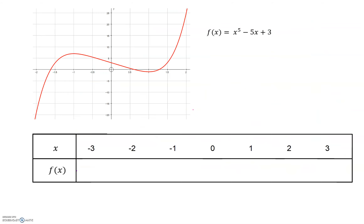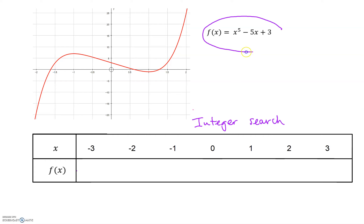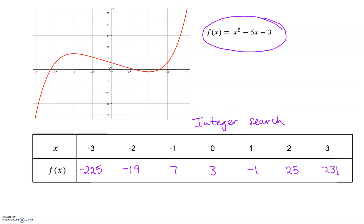We're going to consider the values of f of x. The table at the bottom is called an integer search, and it takes integers across a period — we're going to do negative 3 to 3. Those are the x values and we're going to put them into our function. I'd like you to pause the video and find the values of f of x. Hopefully you've got those values. We're going to look at the graph and the values of f of x and consider the change of sign — this is the change of sign method.